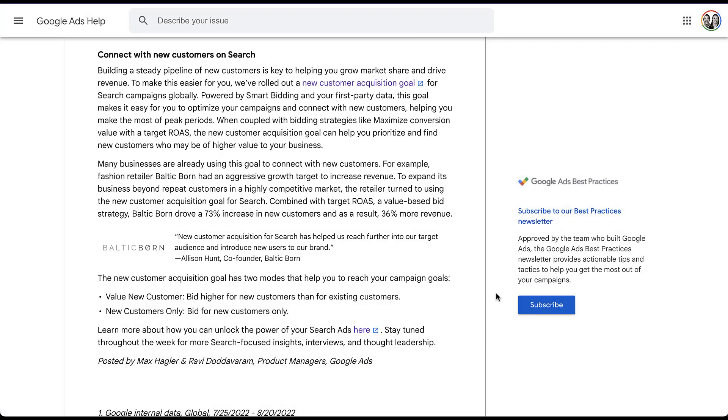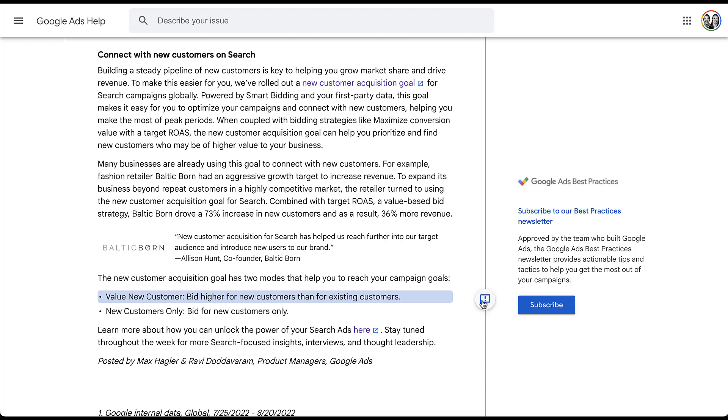I wanted to start by looking at the announcement from Google, just so you could see what I was referencing. The goal for this new tool is to connect with new customers on search. I think the thing that is most useful is that you can see the two different goals that we have here. You can bid for a value for a new customer, which effectively means bidding higher for new customers than existing customers, or new customers only where you're only bidding for those new customers. So these are the two pieces we're going to run through, and to do it, we have a few things we need to set up.